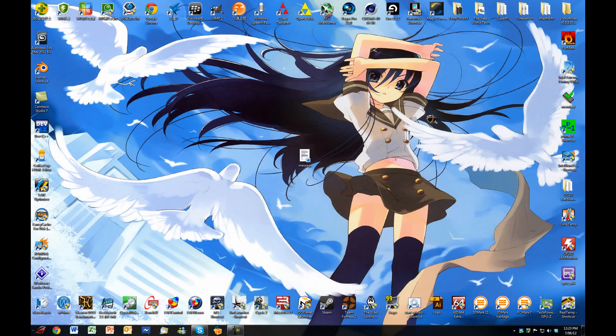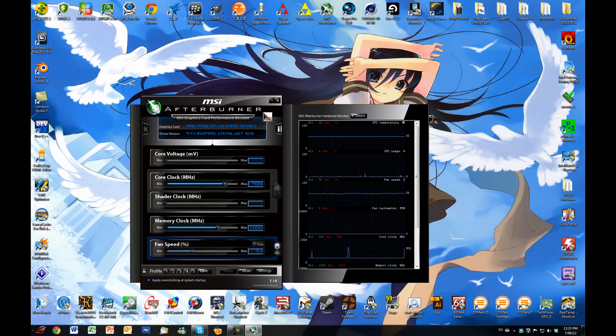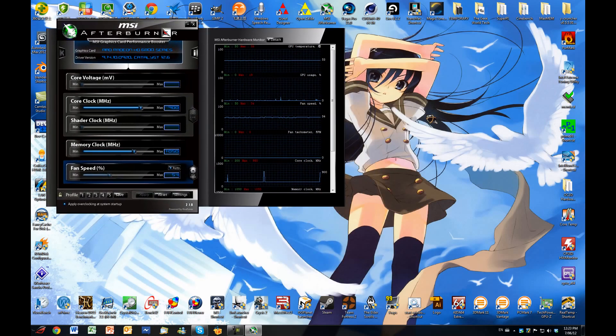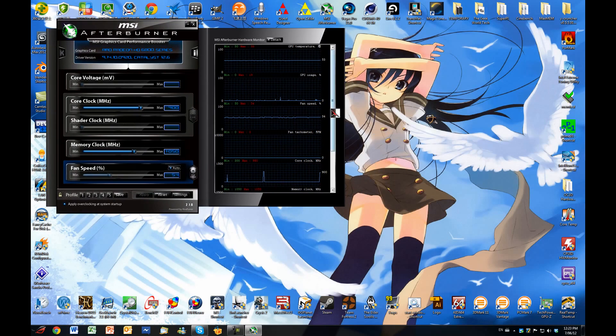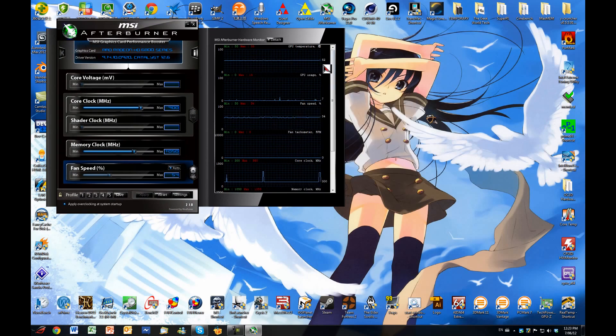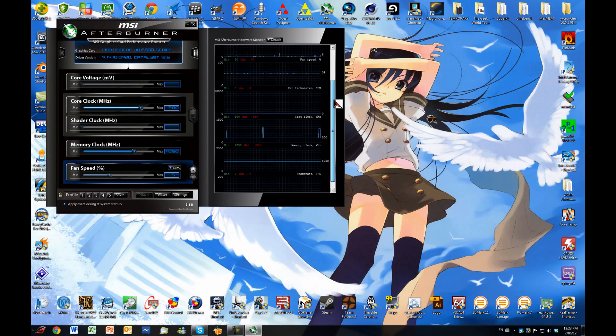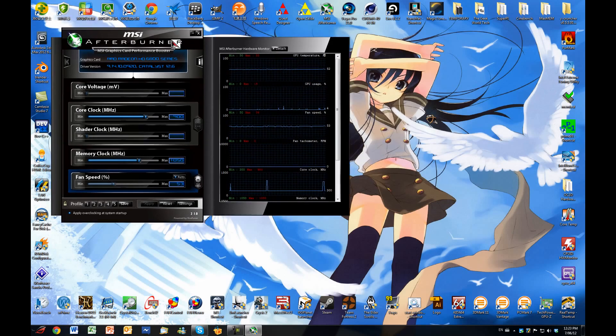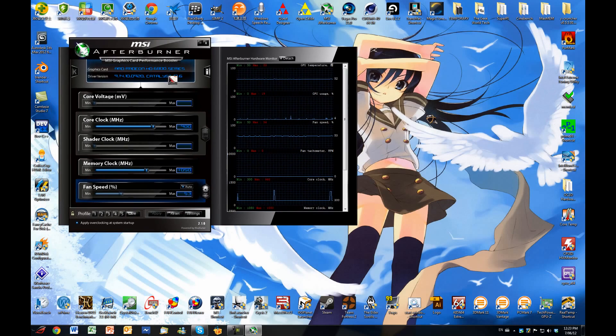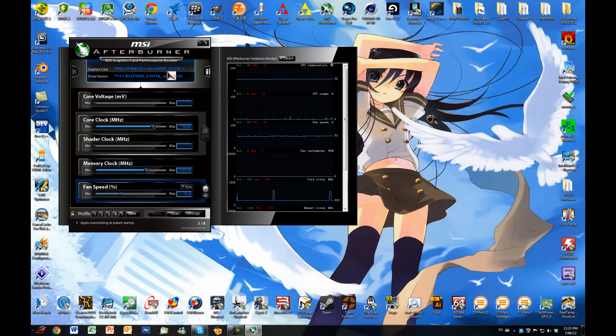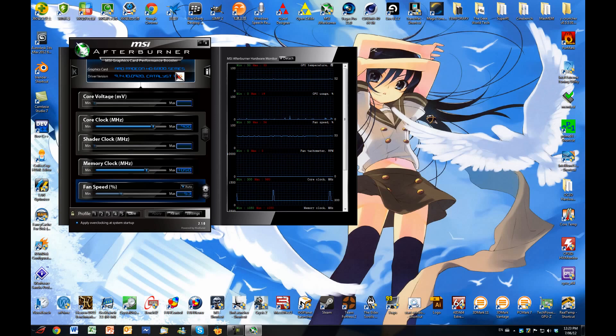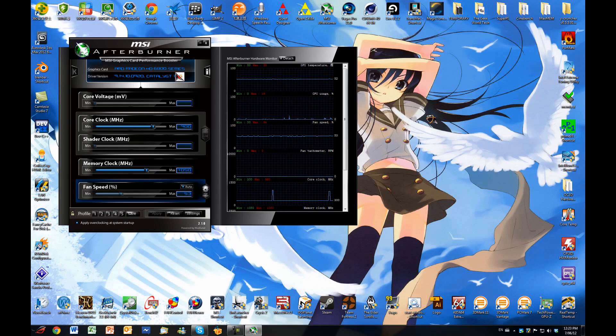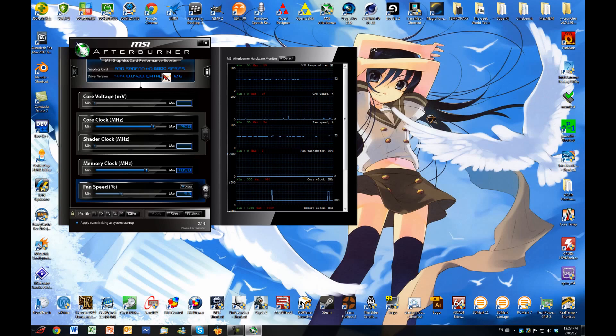As you can see, you can monitor the temperatures and everything right here. I have a 6800 series, that is a 6870. This will work for the 7000 series as well.